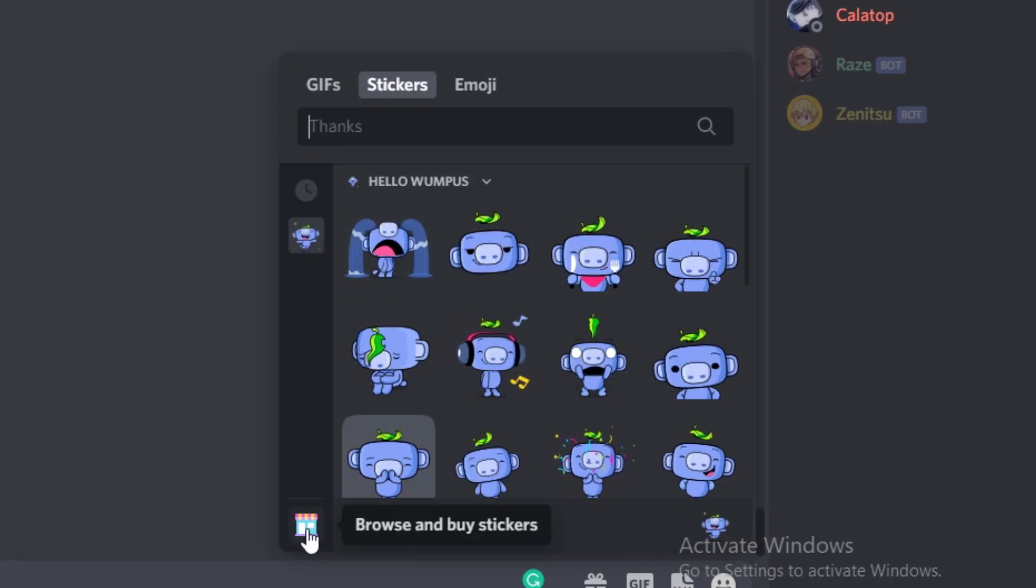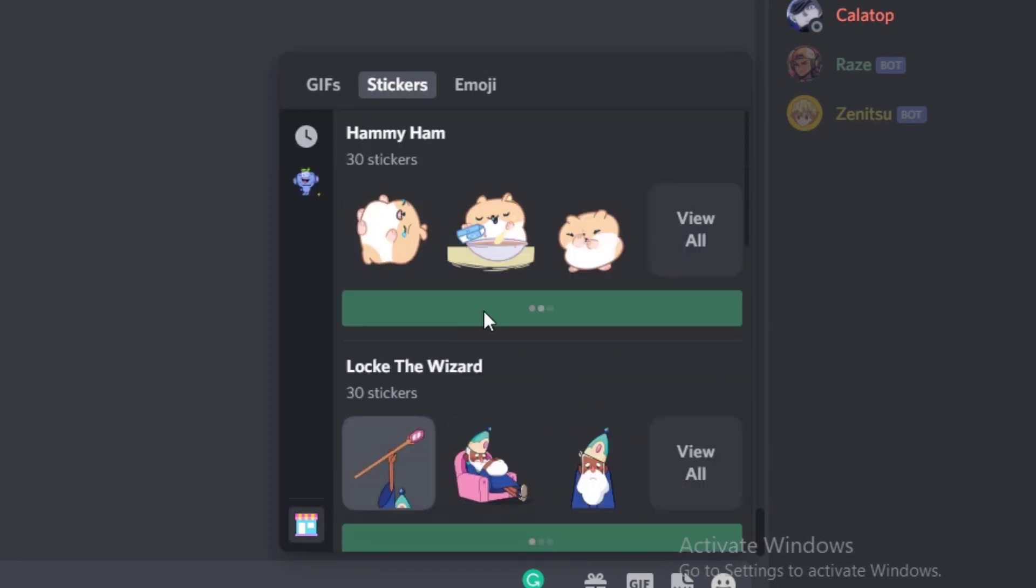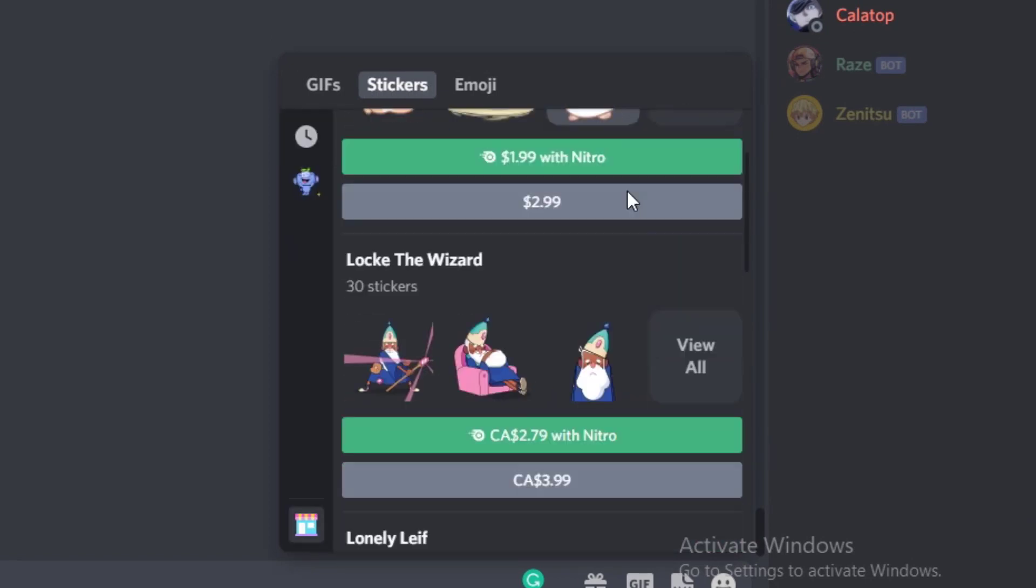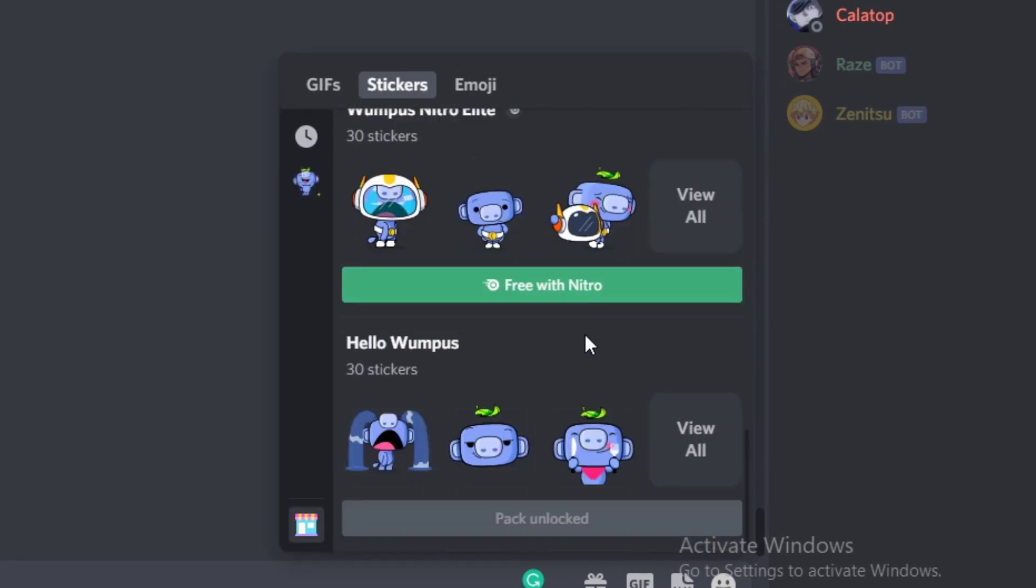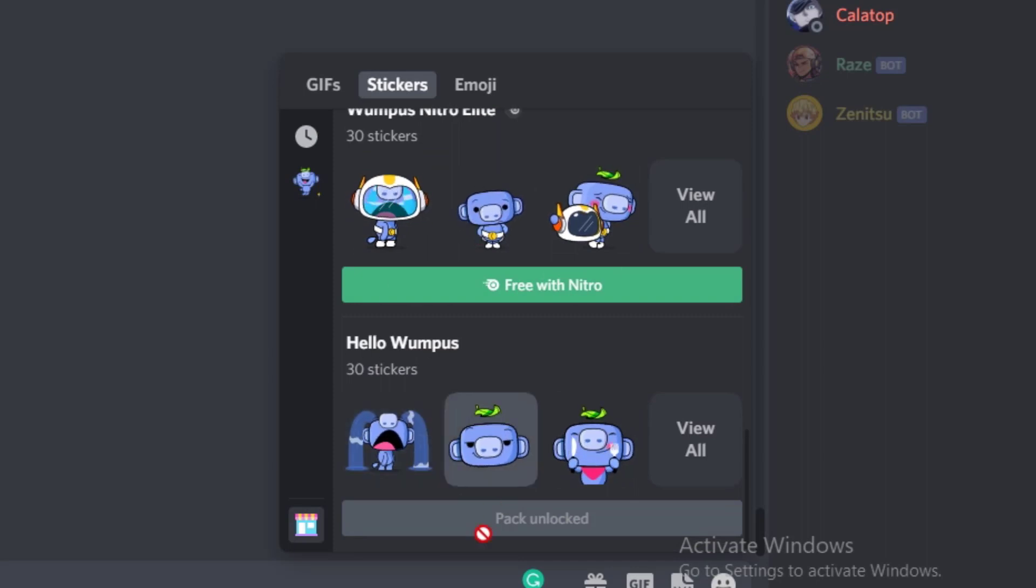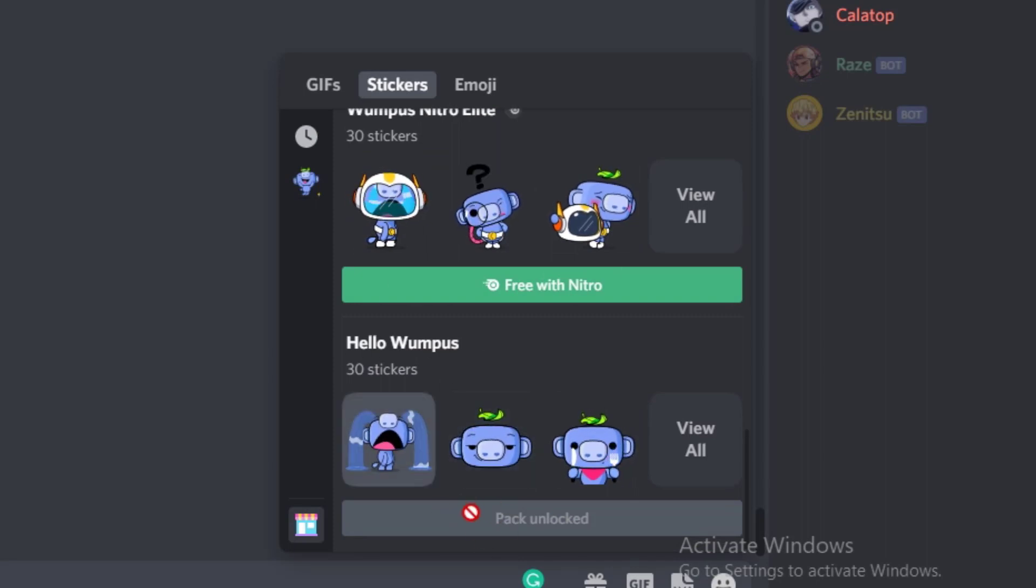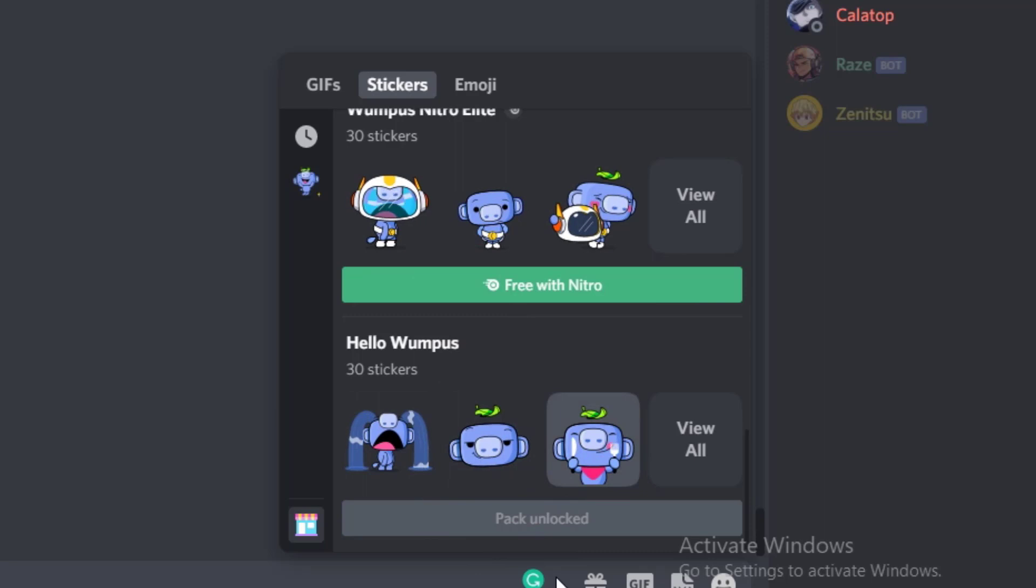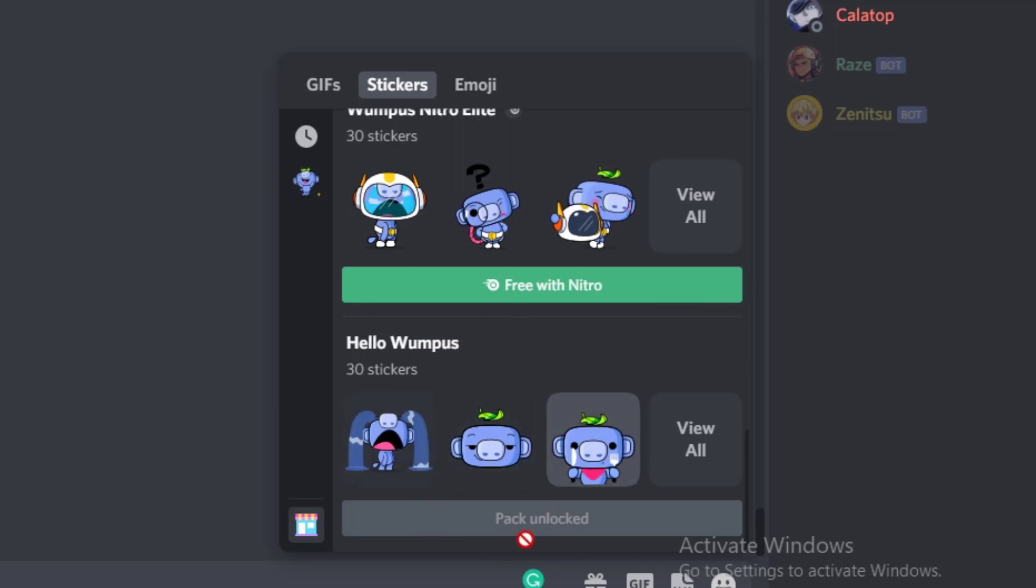Click on this icon right over here, it's a store. Once you're here, scroll down and you can see Hello Boompost. It's a free thing. I already unlocked it, so it doesn't say free and install here.